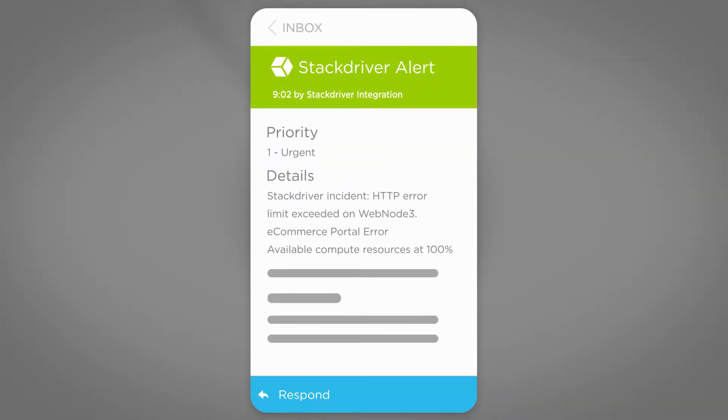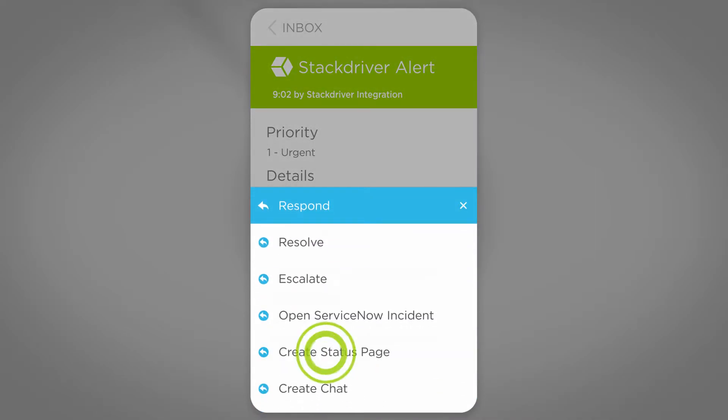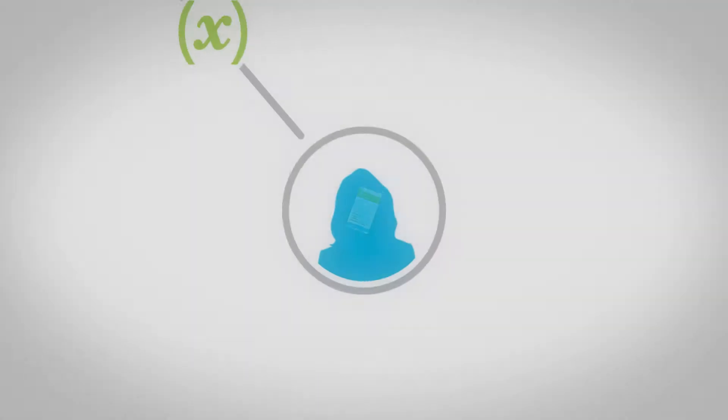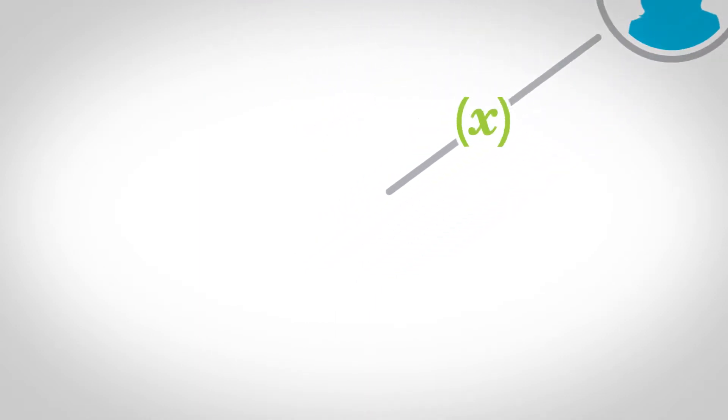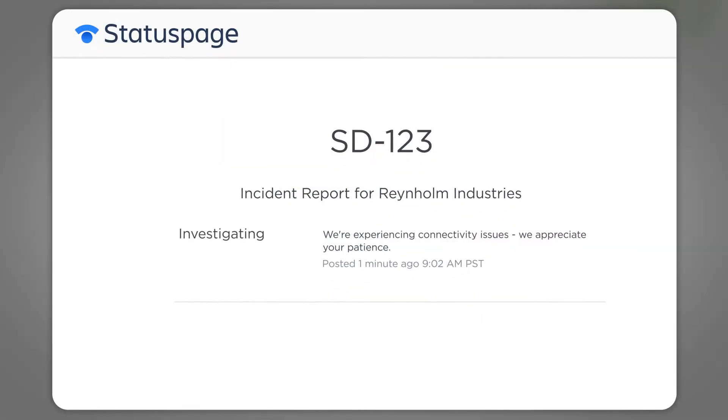First, she wants to ensure customers are aware of the issue, so she responds with Create Status Page, which launches a public-facing status page. This page keeps customers up-to-date on the issue, so they won't get frustrated.